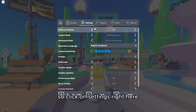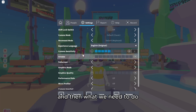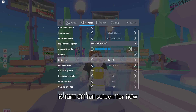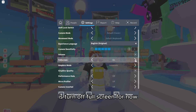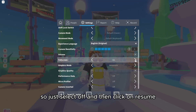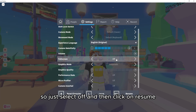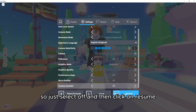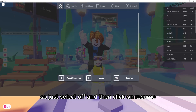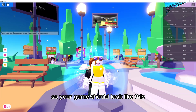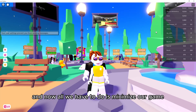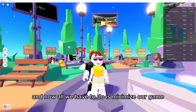What we need to do is turn off full screen for now, so just select off, and then click on resume. Your game should now look like this.